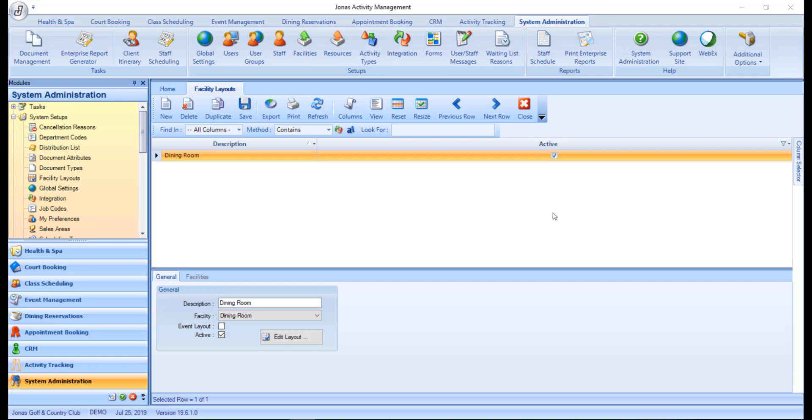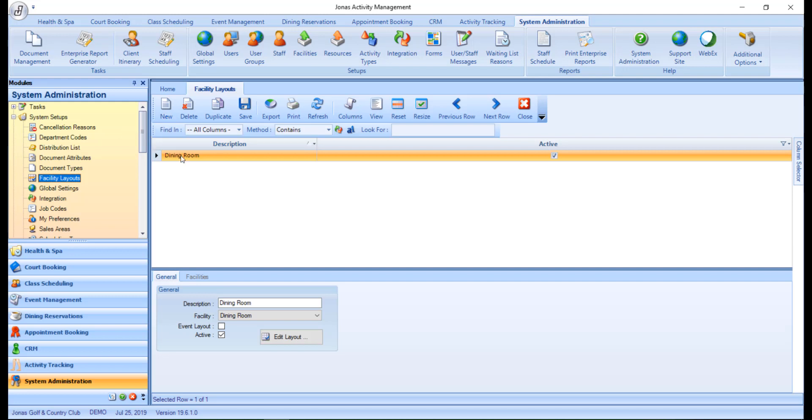To create or edit a facility layout, navigate over to System Administration, System Setups, and Facility Layouts. Click the New button to create a new layout. Alternatively, you can select an existing layout to make changes to it.